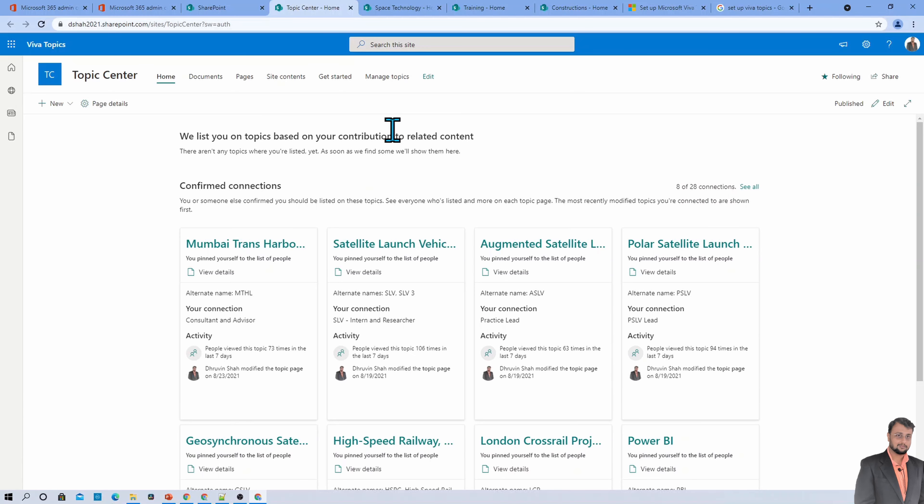To understand Viva Topics in a simpler manner, I need to explain one important term called Topic Center. Topic Center is a centralized place in your tenant where all the topics are stored.